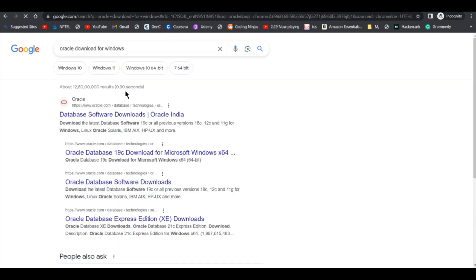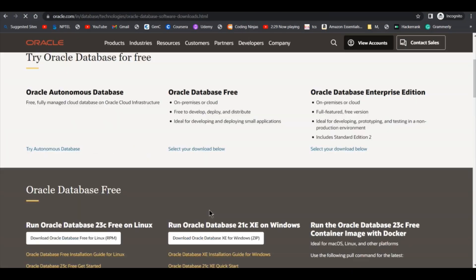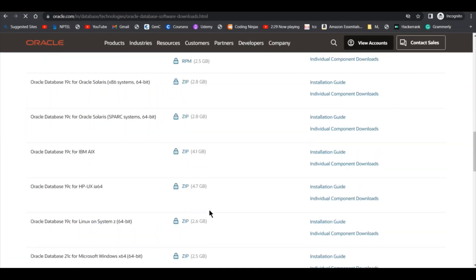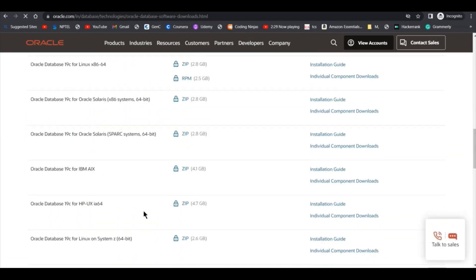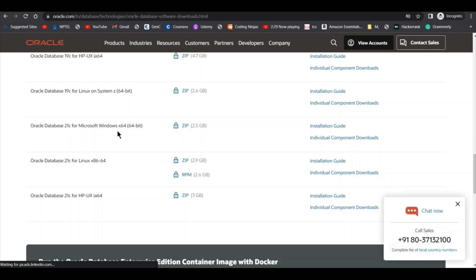Click on the first link, then scroll down below. As you can see, this is the 19c but I want the 21c. So Oracle Database 21c for Microsoft Windows x64. I will click on the zip.